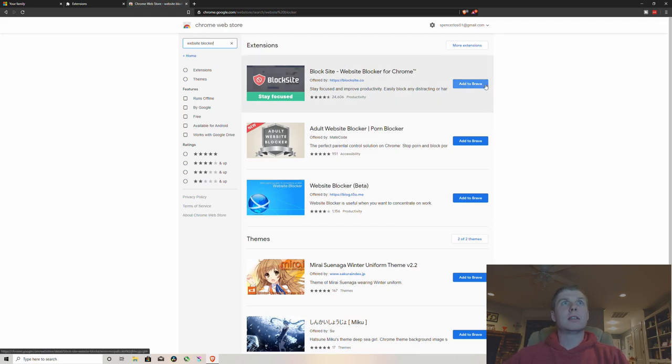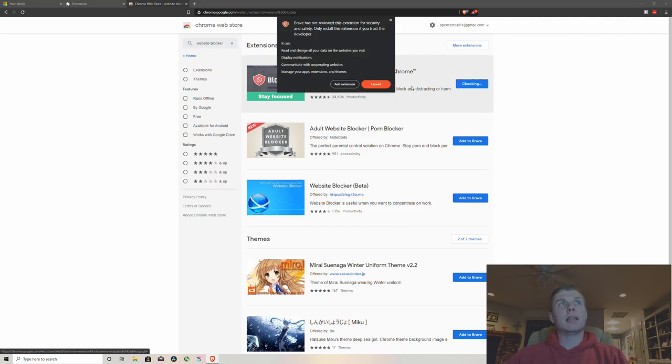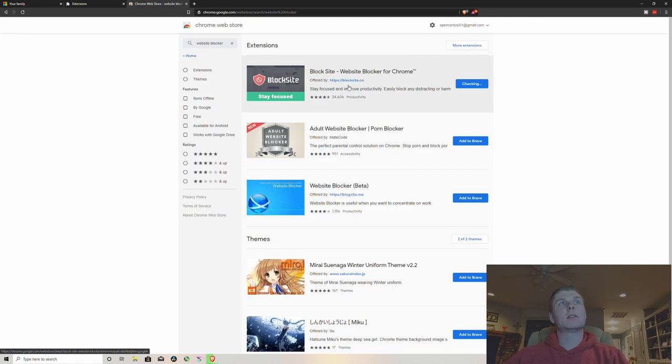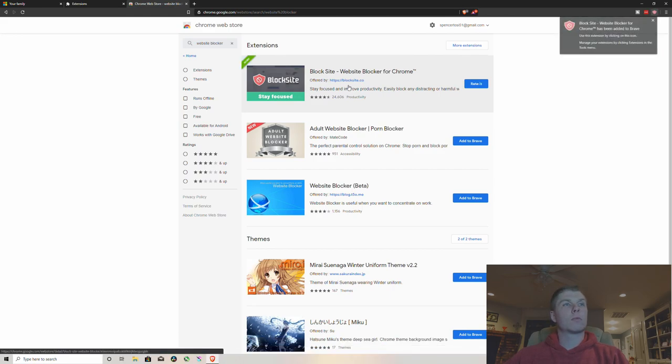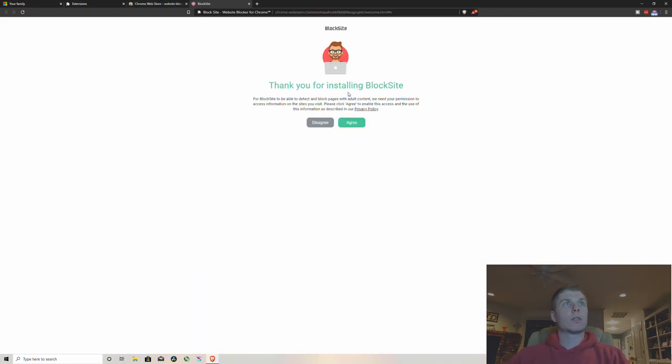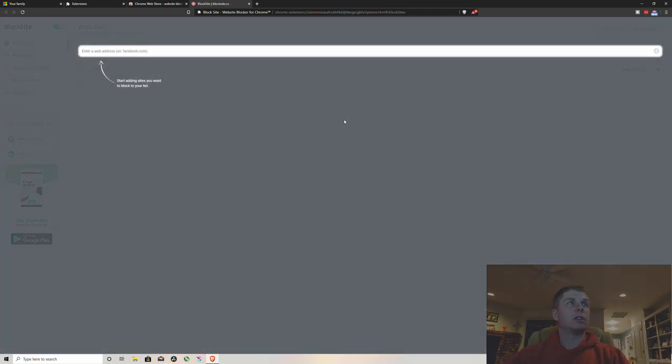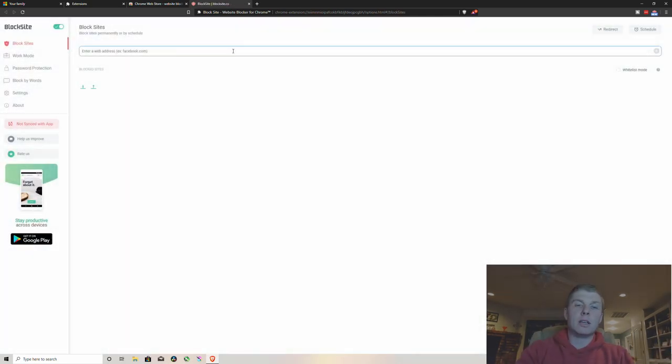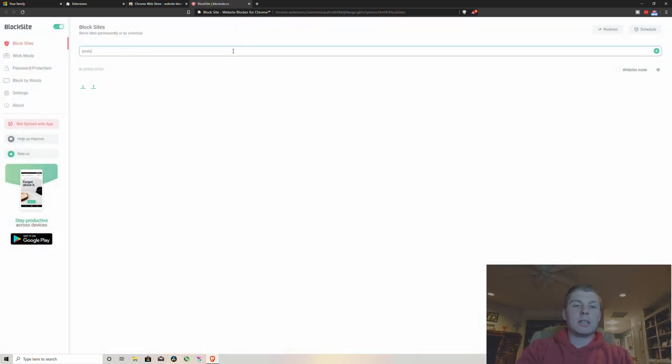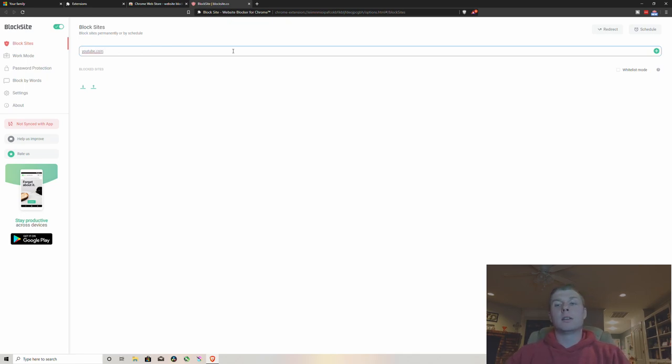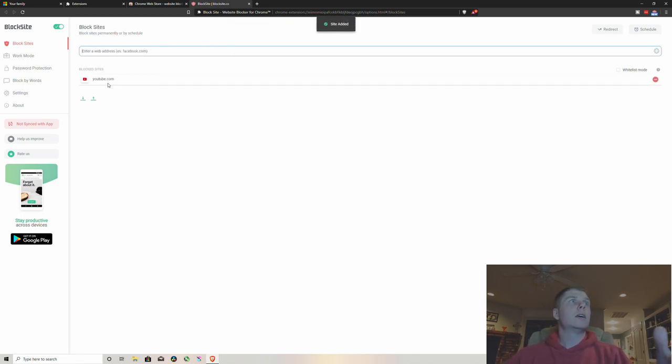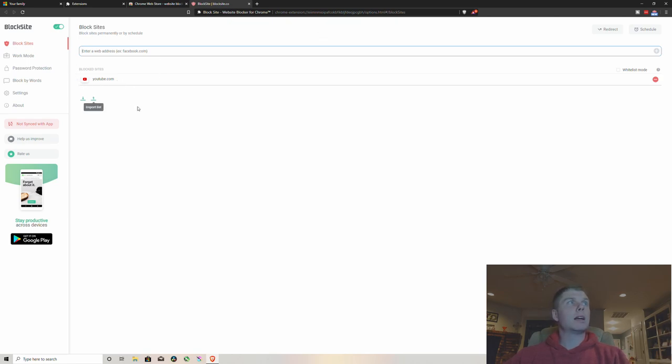You want to add that to Brave, just agree to it. And then once you're here you can type in the websites that you want to block, just hit enter, and then YouTube is blocked.